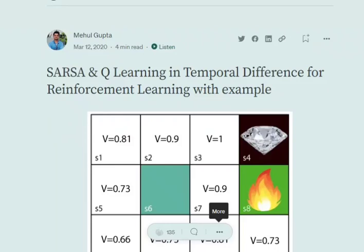Hi everyone. Today we will try to understand what temporal difference is in reinforcement learning and how temporal difference can be implemented using SARSA and Q-learning. There are three major concepts that we will be dealing with, so let's get started.